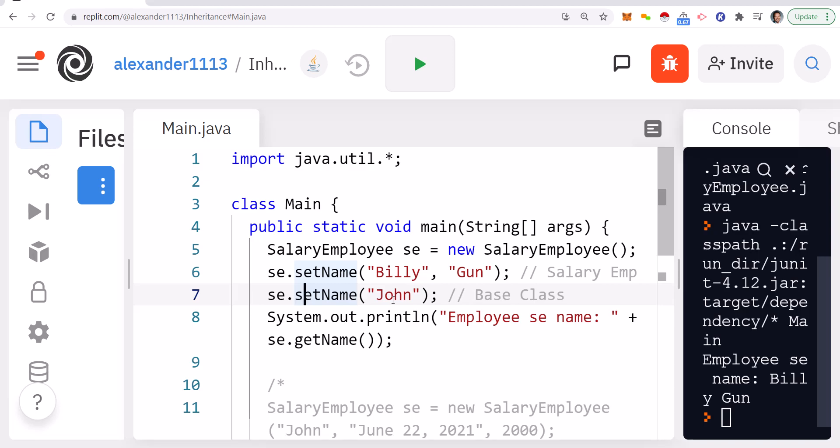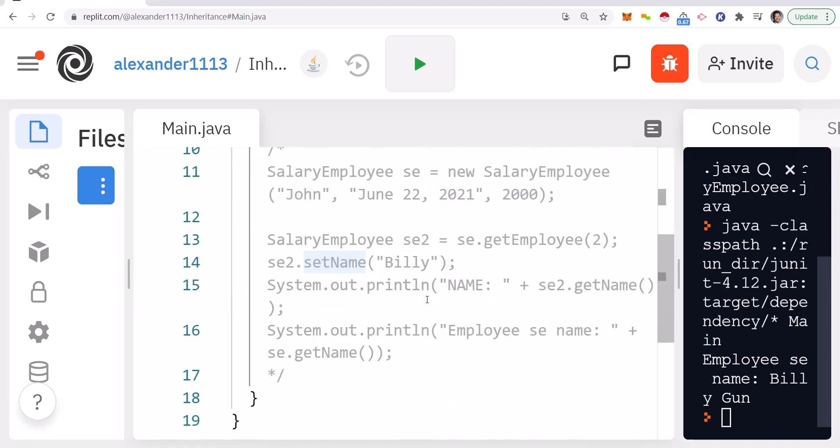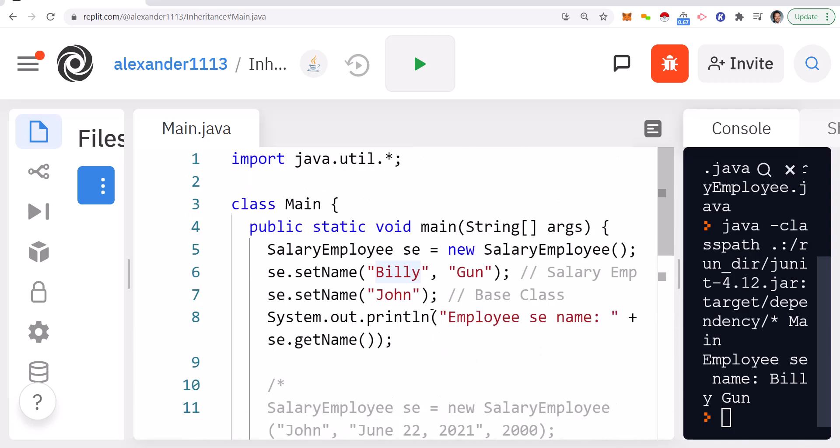There are more differences, but understanding that core distinction is a great start. A follow-up interview question might be: under what circumstances would you apply each? There are many valid answers. If you want more interview tips on that, let me know in the comments. I also promised in my last video to go over an example where we set the name of one object and see if the other object is affected.